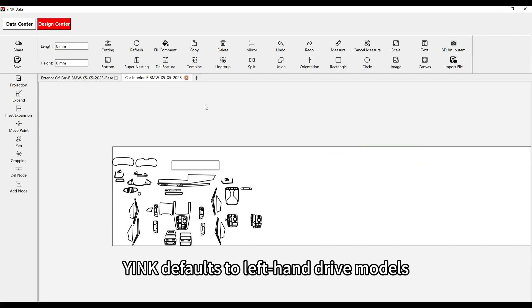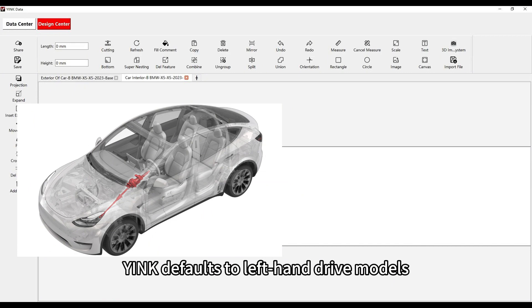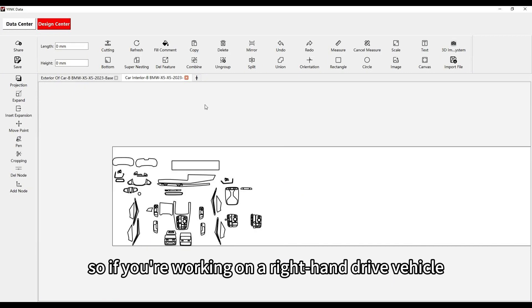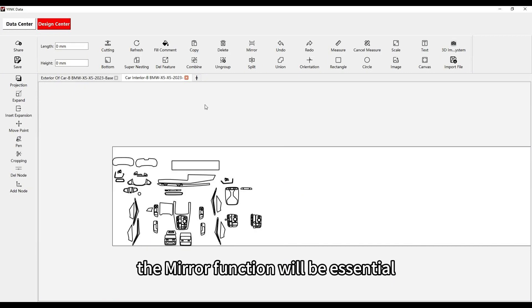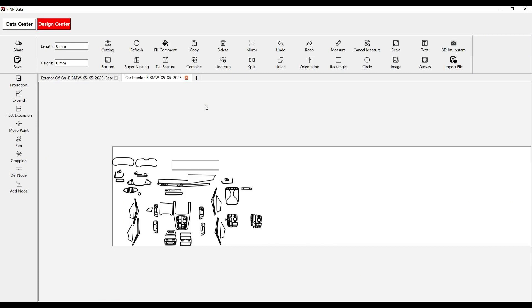Yink defaults to left-hand drive models. So if you're working on a right-hand drive vehicle, the mirror function will be essential. Here's how to use it.